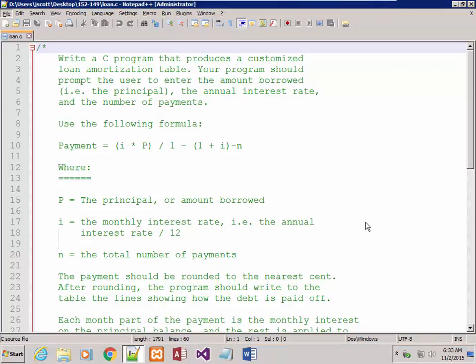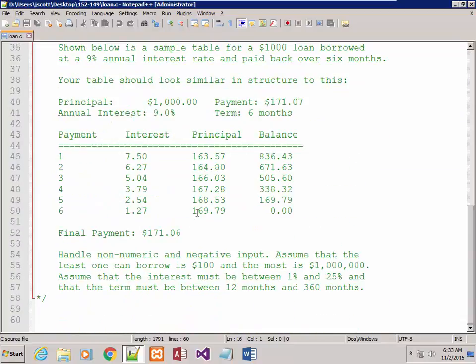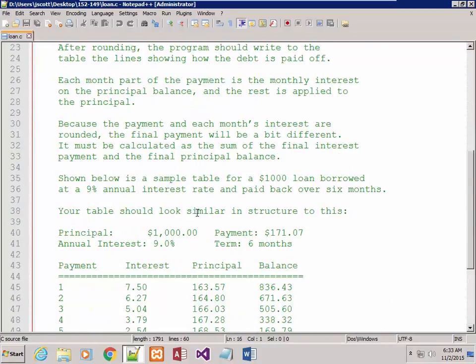Hello again. This is Jeff Scott for the 152-149 Secure Coding in C class. We're going to now write the amortization program. I have all the comments here. The whole program is approximately 260 lines.